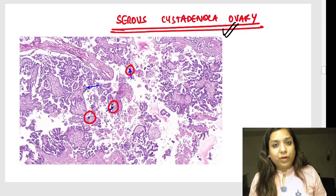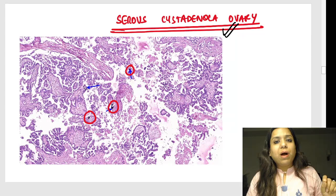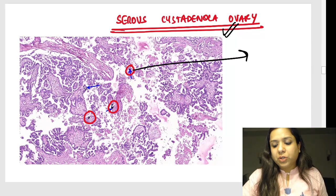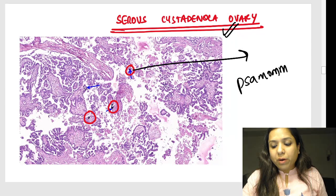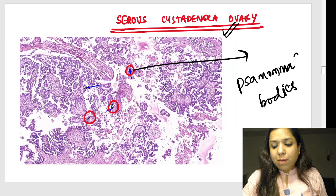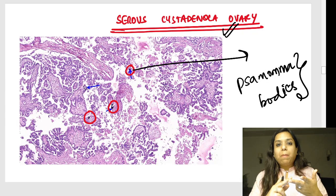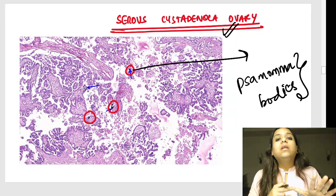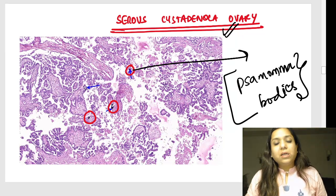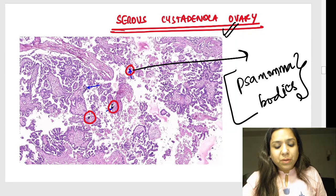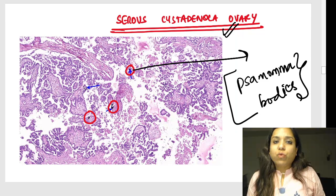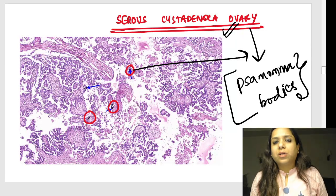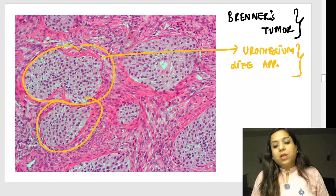Now let us move to ovarian tumors. The first is serous cystadenocarcinoma of the ovary. When an image is given, look for two things: papillary structures and purplish things called psammoma bodies. Psammoma bodies — foci of dystrophic calcification — are seen in papillary carcinoma of thyroid, papillary renal cell carcinoma, meningioma, serous cystadenocarcinoma of ovary, and mesotheliomas. This tumor shows psammoma bodies along with papillae.